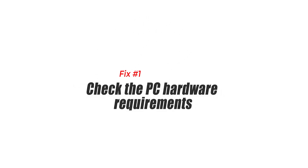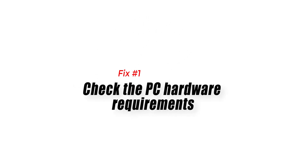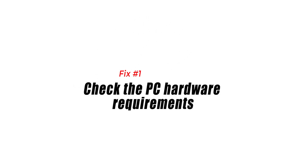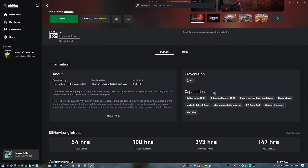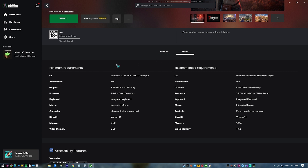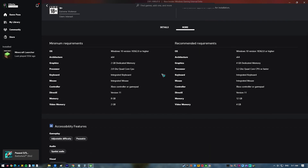Fix 1: Check the PC hardware requirements. In order to get the best possible gaming experience with this title, you need to make sure that your PC can handle the game. A good thing is that 7 Days to Die does not need a powerful PC to run and can make do with a dual-core processor.